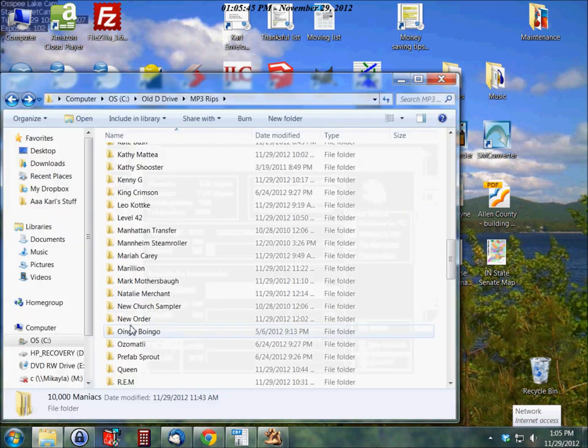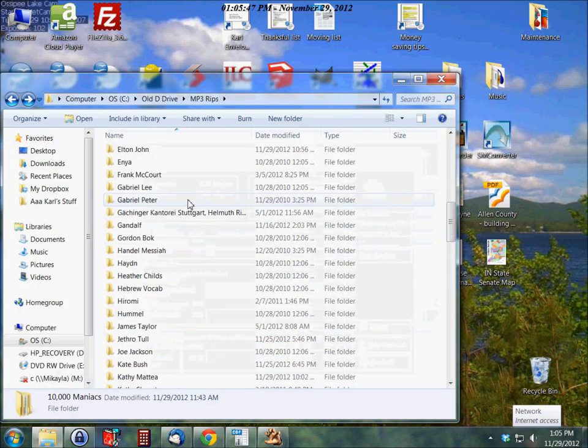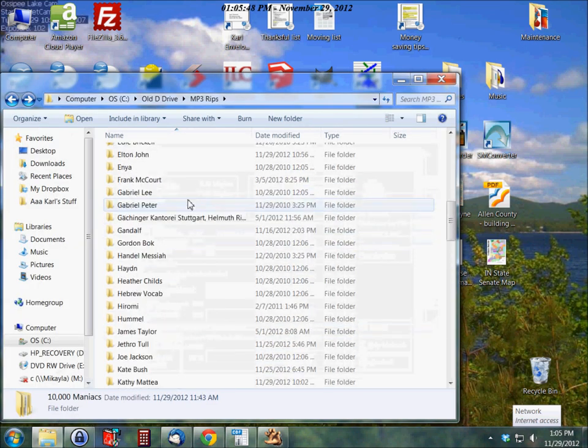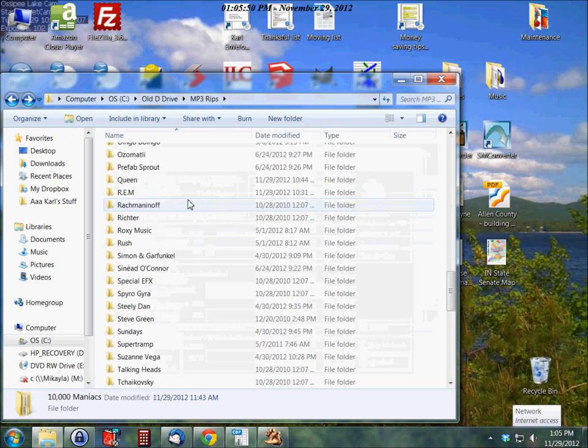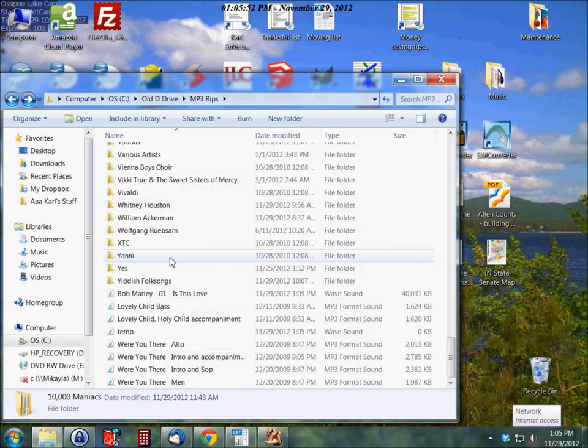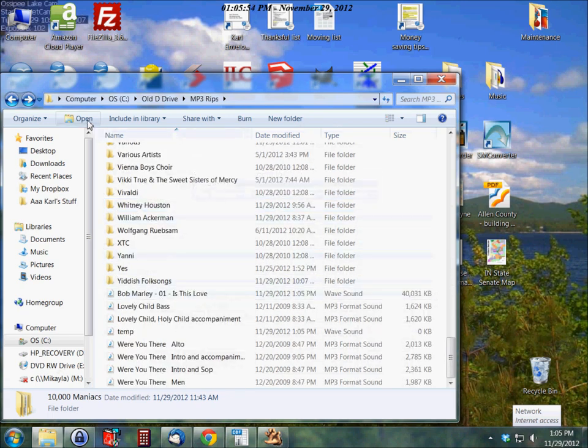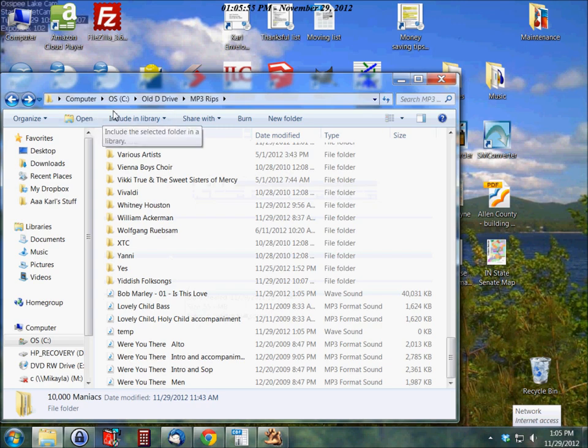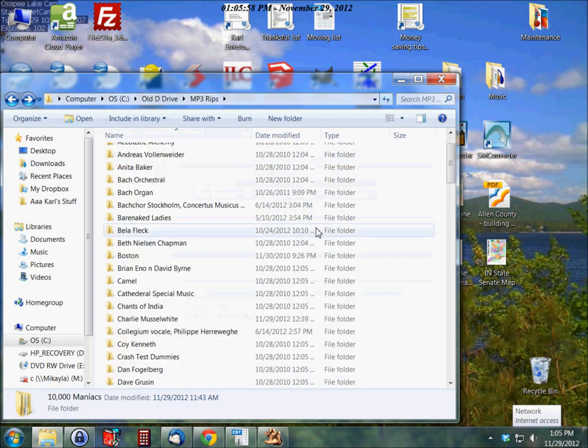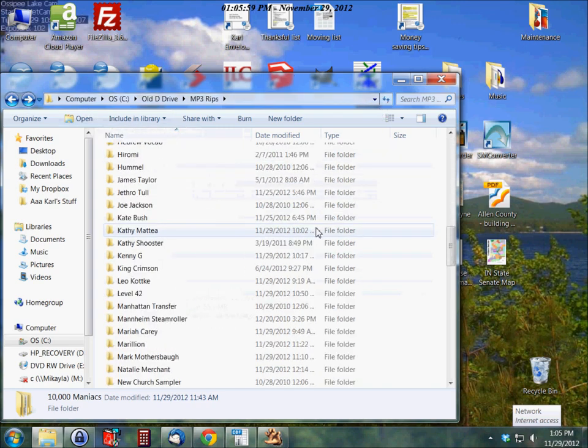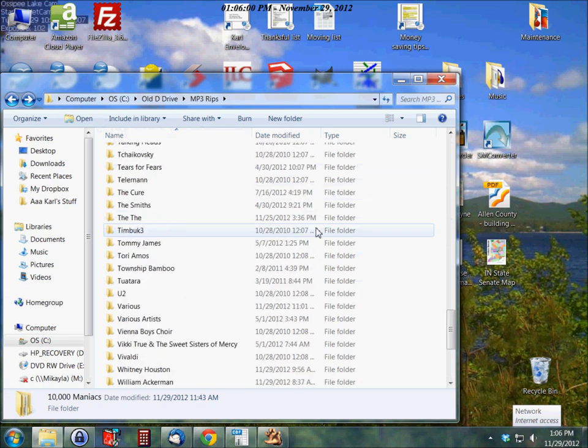Let me just open this guy up here. Here's all the stuff that I've got. And in the main folder, let's refresh this guy here. As it's going through here,